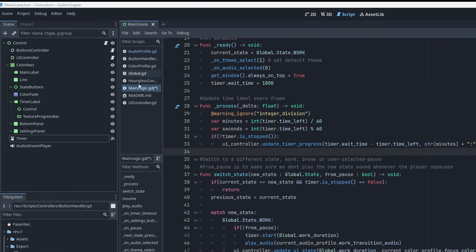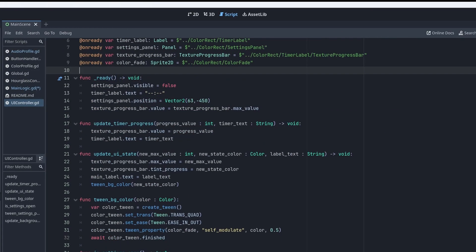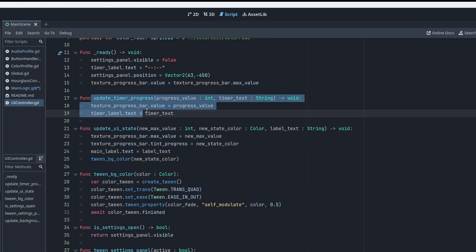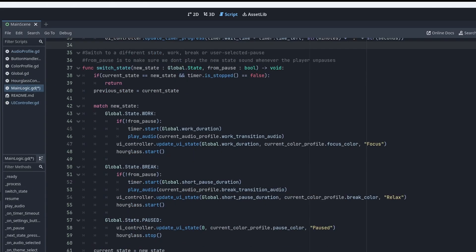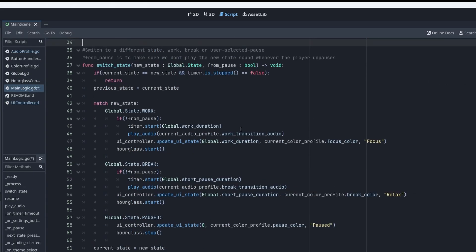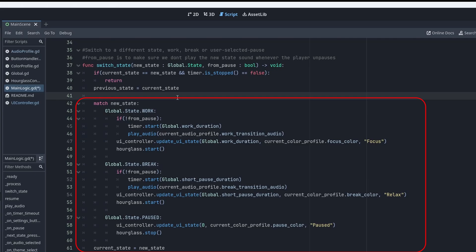Taking a look at that function, it receives the value of the timer and the number to show. This UI controller is responsible for interacting with the visible UI. Switch state does what you might expect. When we click the play button or the next button, it determines the next state and switches over to it.